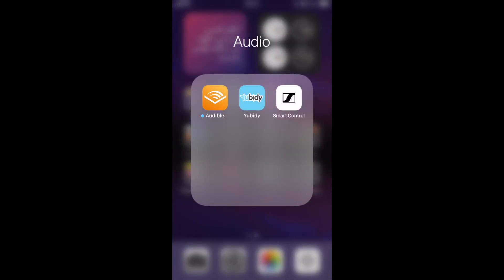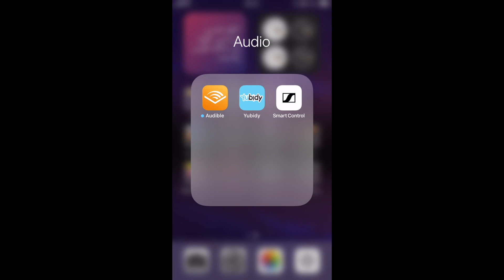Audio, I have three apps. Audible, of course. UBD is just I download YouTube videos that I want to listen to or YouTube playlists. Smart control is just to control my earbuds.